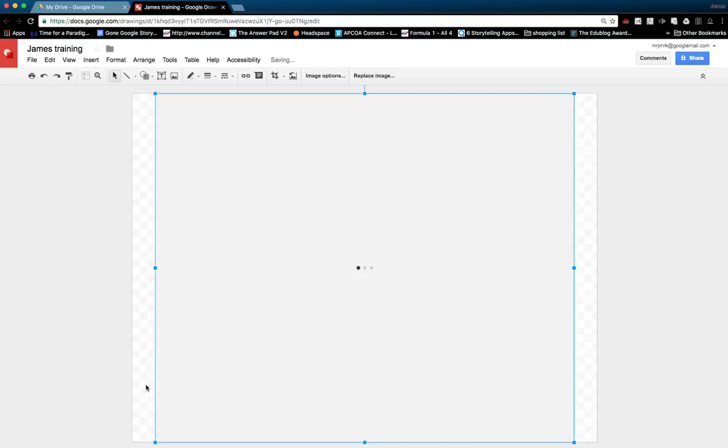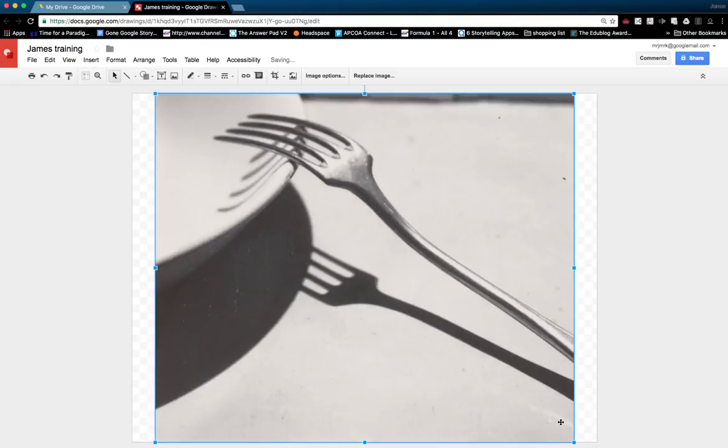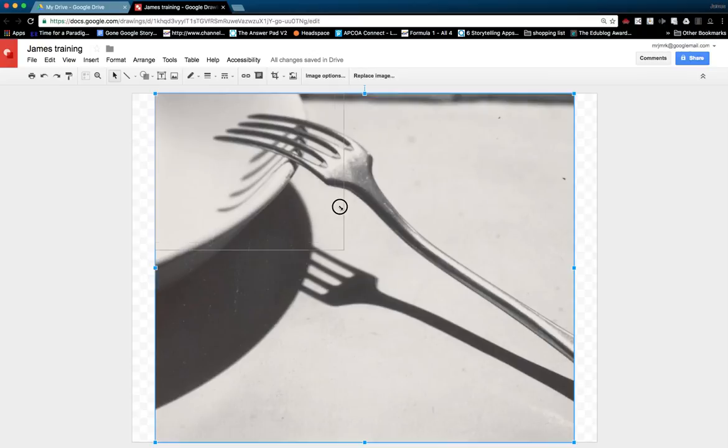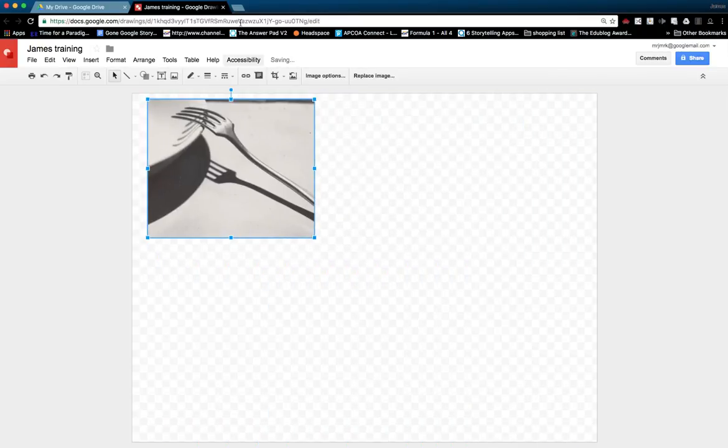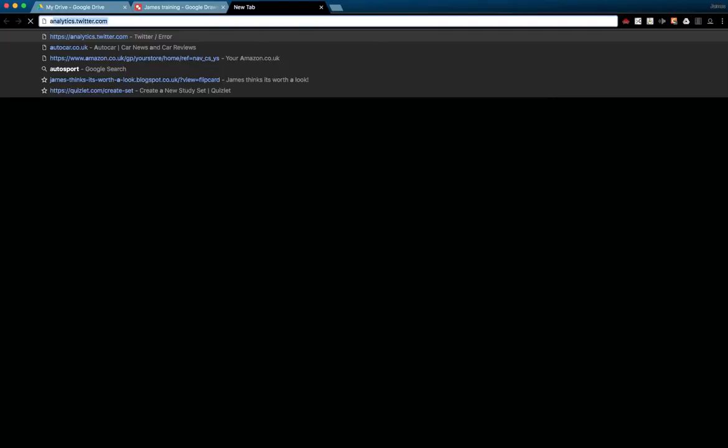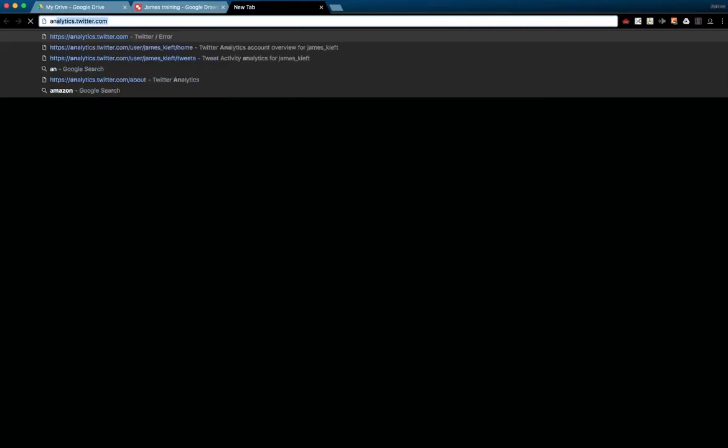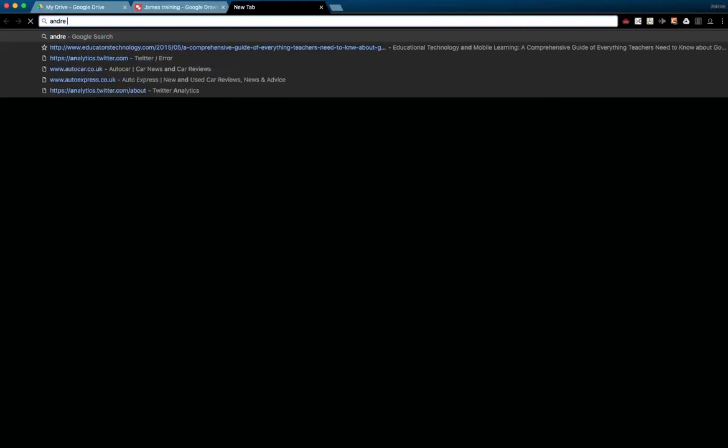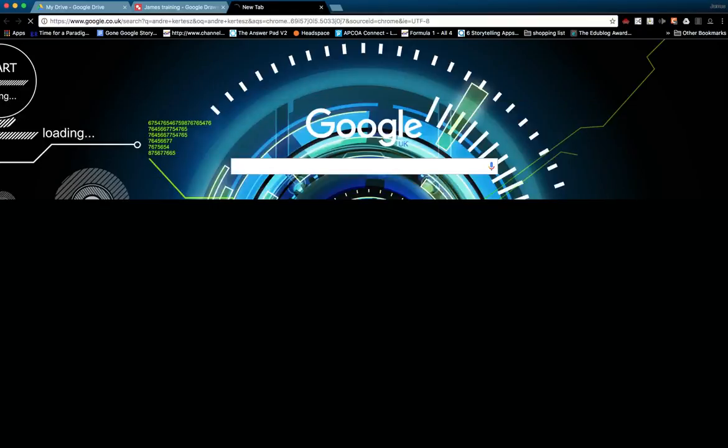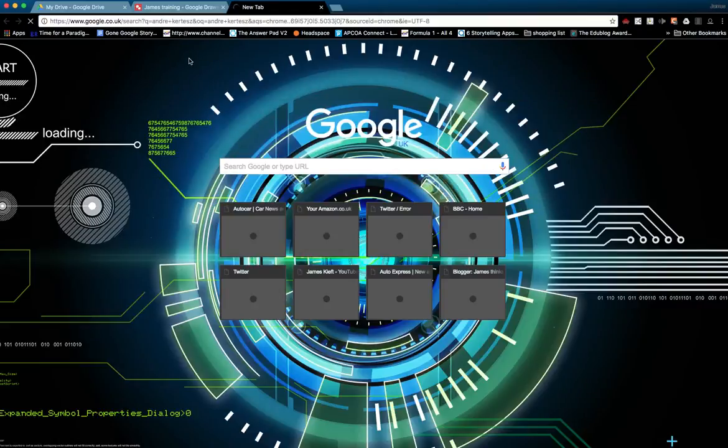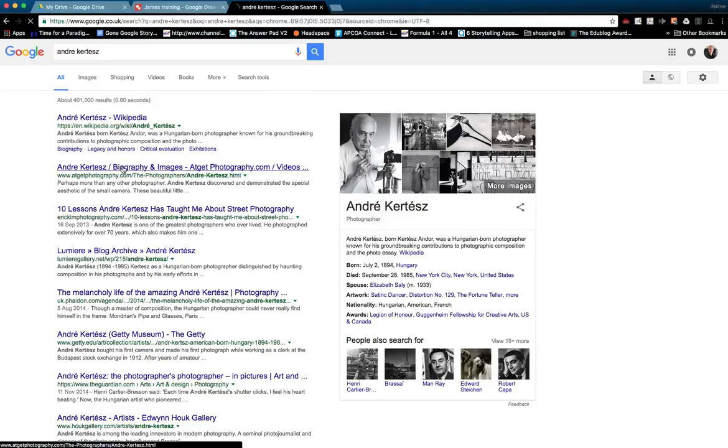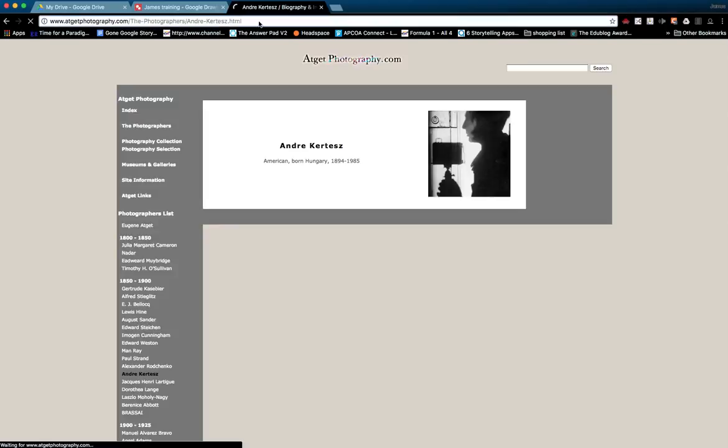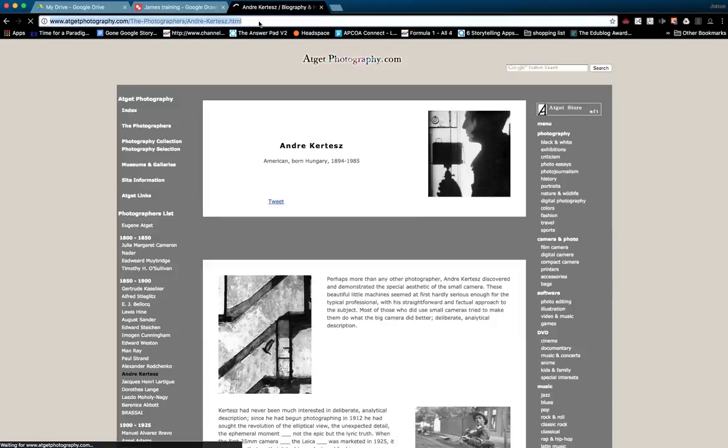They could resize that image and then they could find an article on him, maybe from the web. I'd always advise they don't use Wikipedia but always pick an article, and they could copy that link.